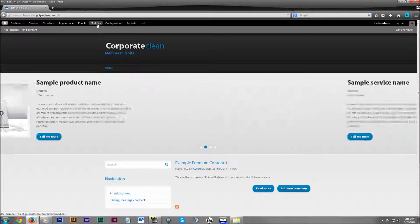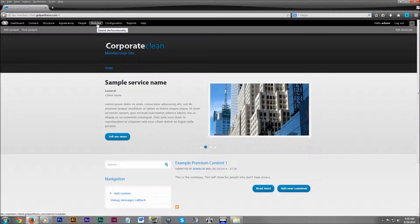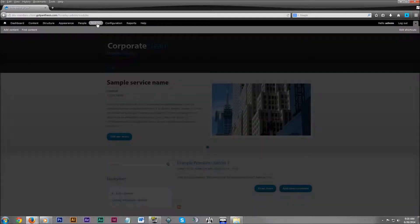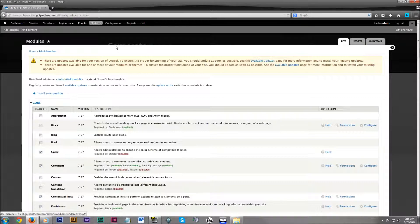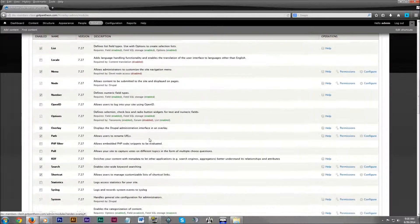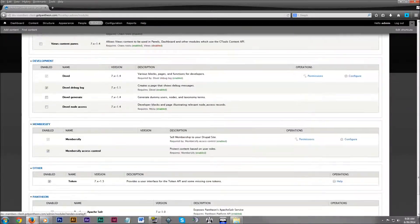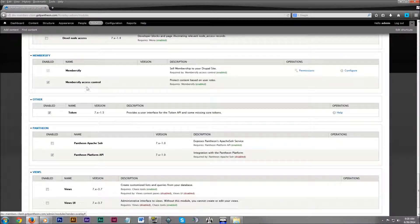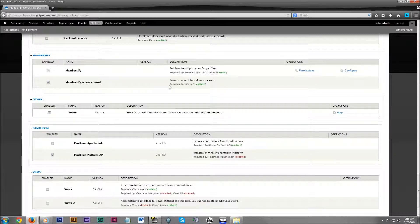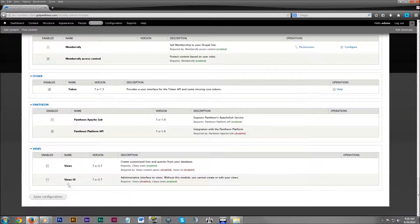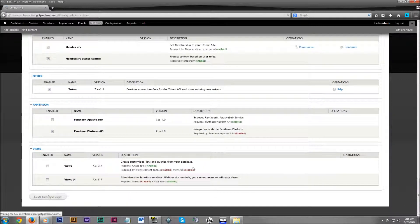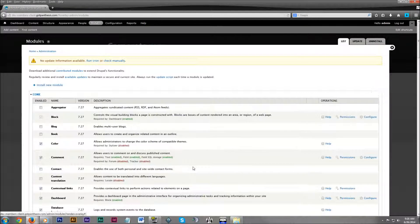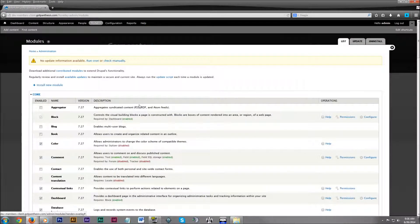First on your site, up on your admin dashboard, click on modules. Then scroll down to Membersify. Click the checkbox next to Membersify access control so that's enabled, and then scroll down and click save configuration. Now that feature is enabled.